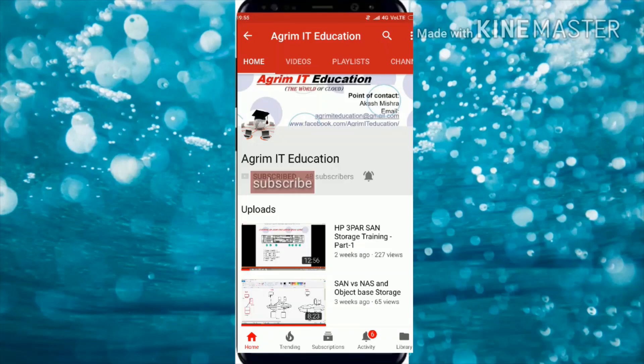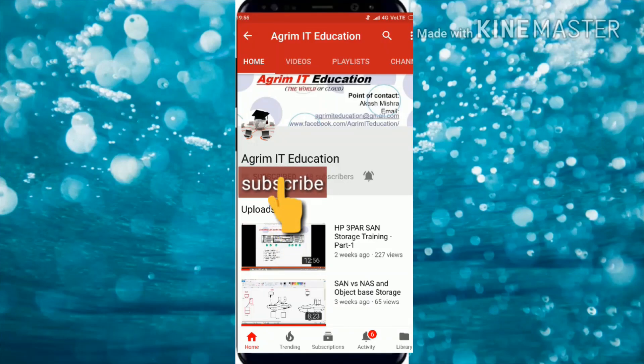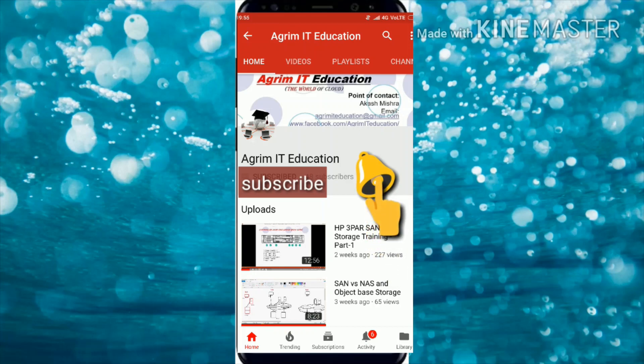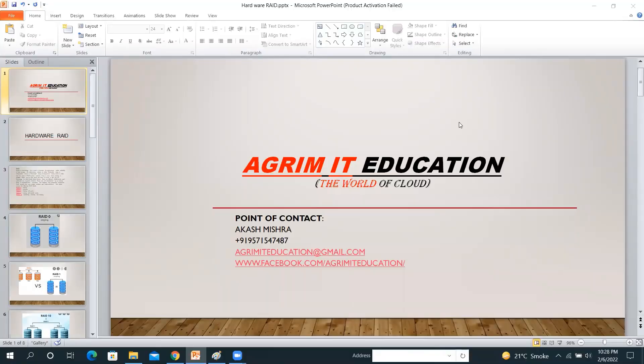If you still did not subscribe to our channel, please click on the red subscribe button and click on the bell icon so that you can get notifications of our upcoming videos and updates. Hello friends, welcome back to our channel Agri Mighty Education.